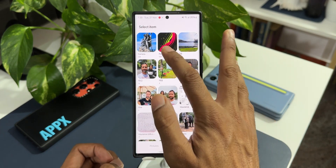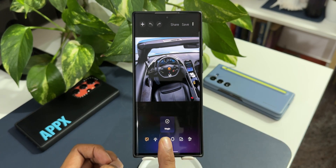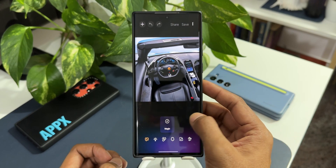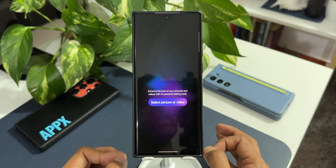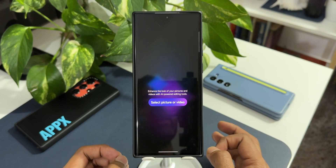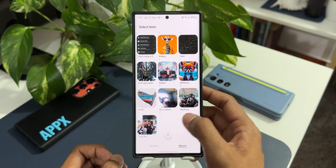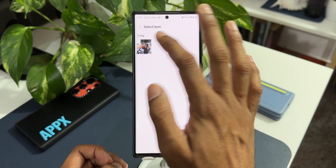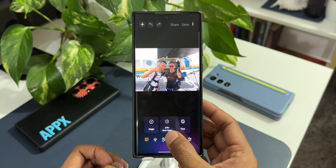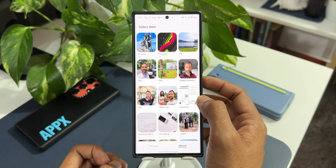Now if I select some other image — one which does not have sky — you can see I just get the 'Magic' option here which will enhance the image, but I don't get a 24-hour time-lapse option. However, this feature is not perfect — for some images without sky it can still create a time-lapse. Let me select another image from a different folder. As you can see, though this doesn't have much sky, it is still showing me the 24-hour time-lapse option.